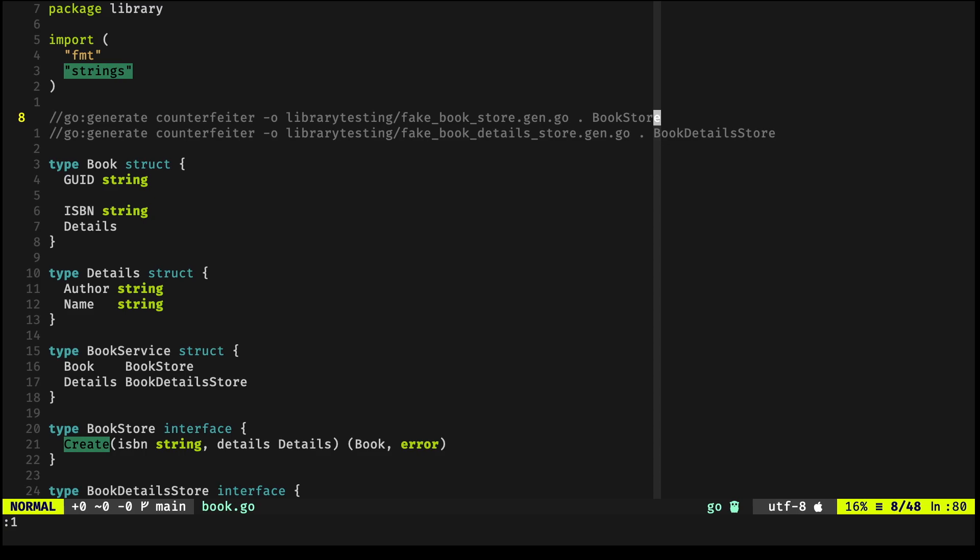It generates code that we can use for testing. Now, a few things I want to show you already.